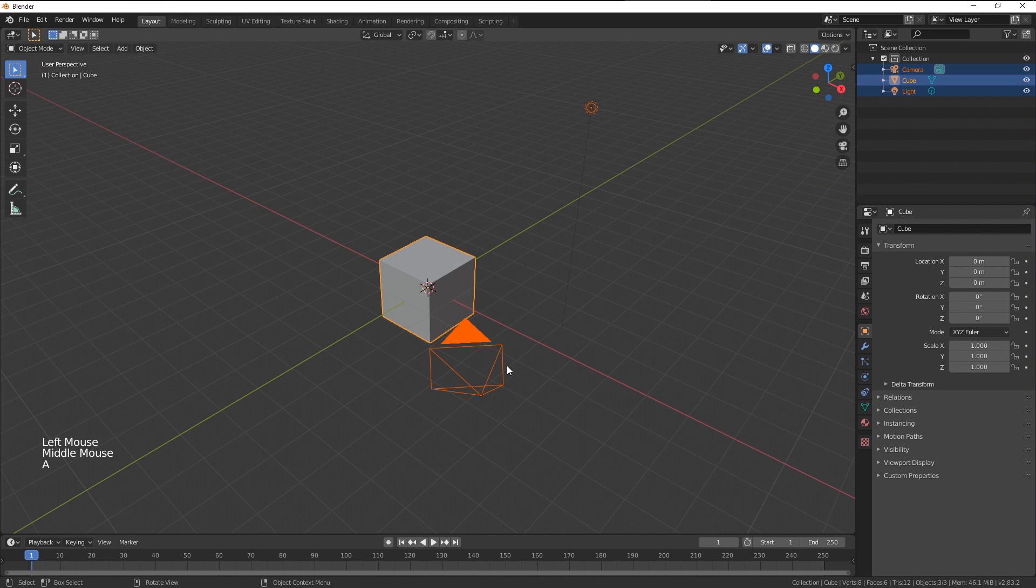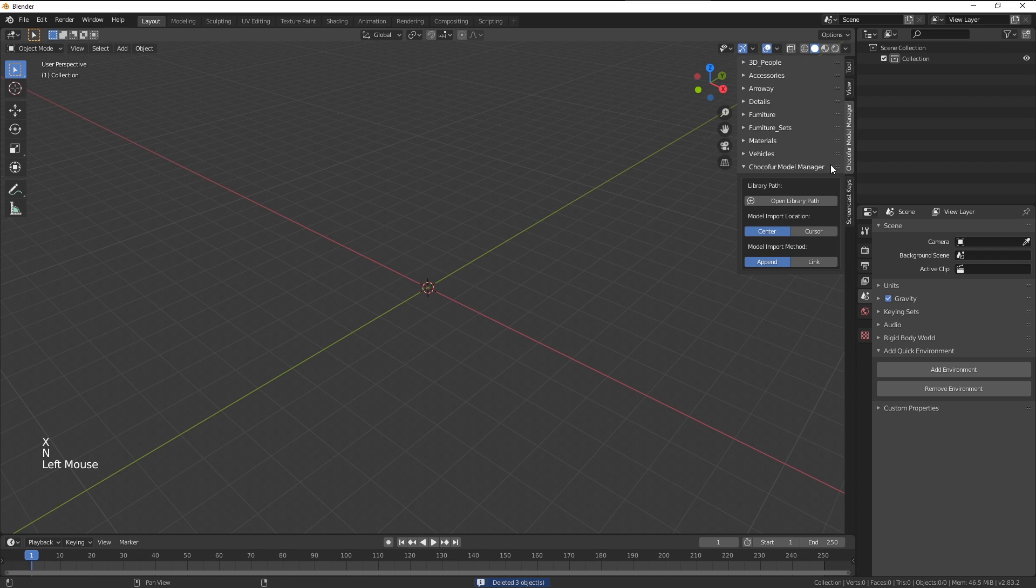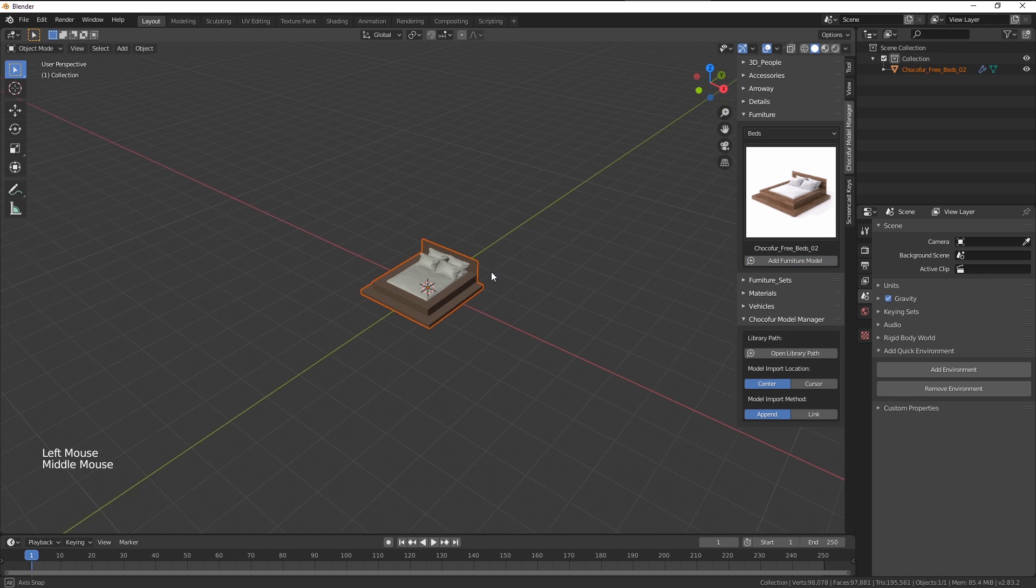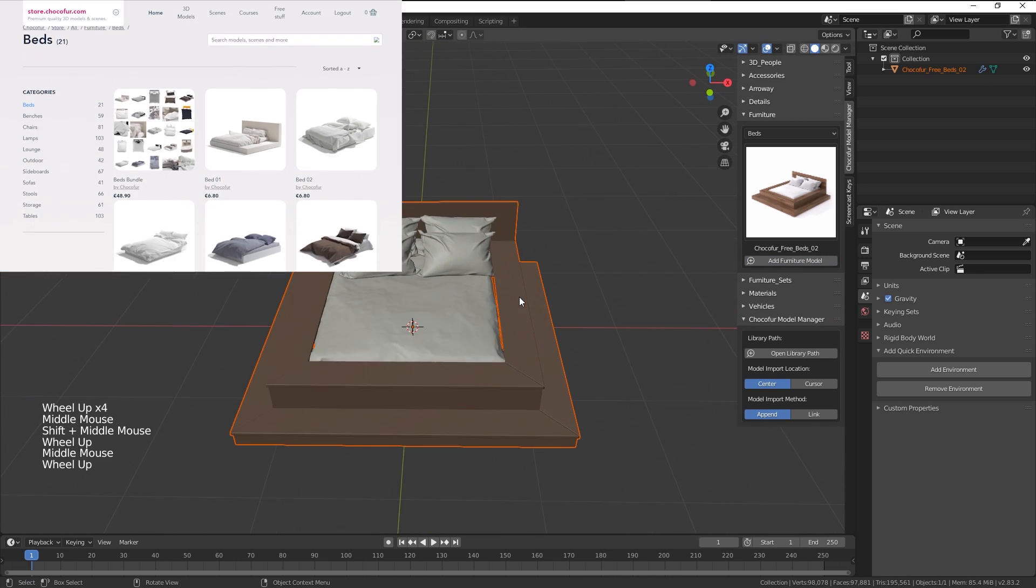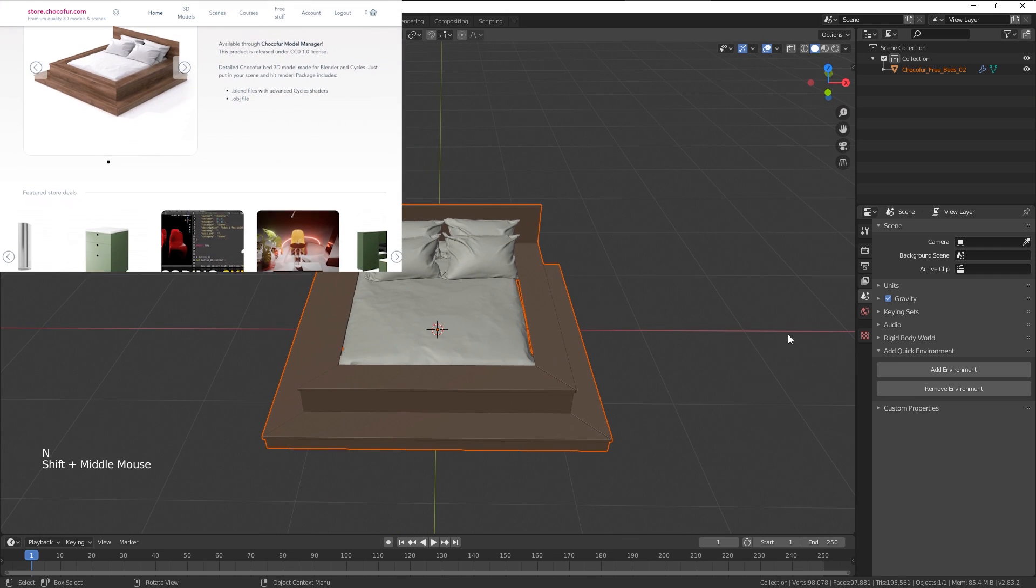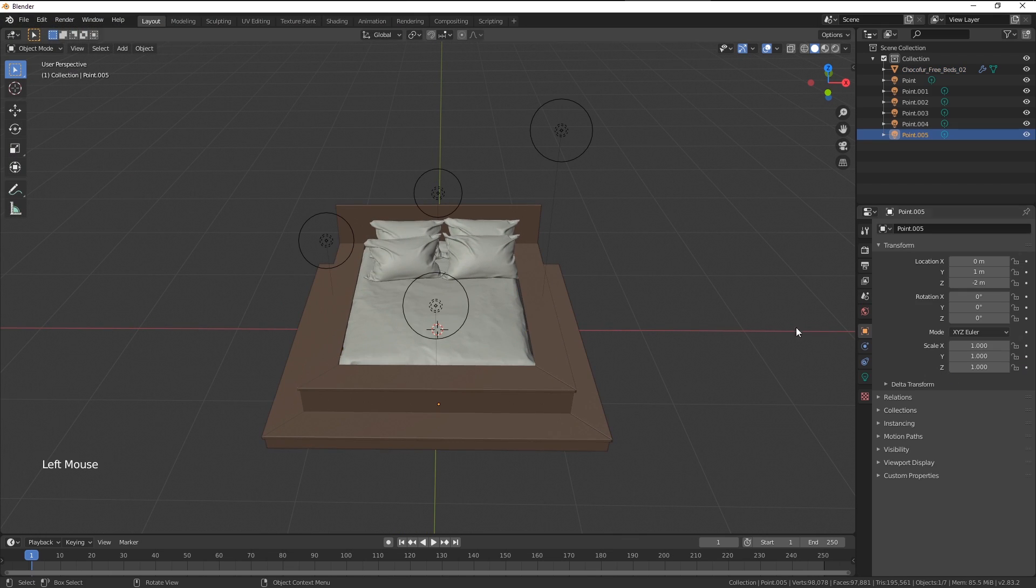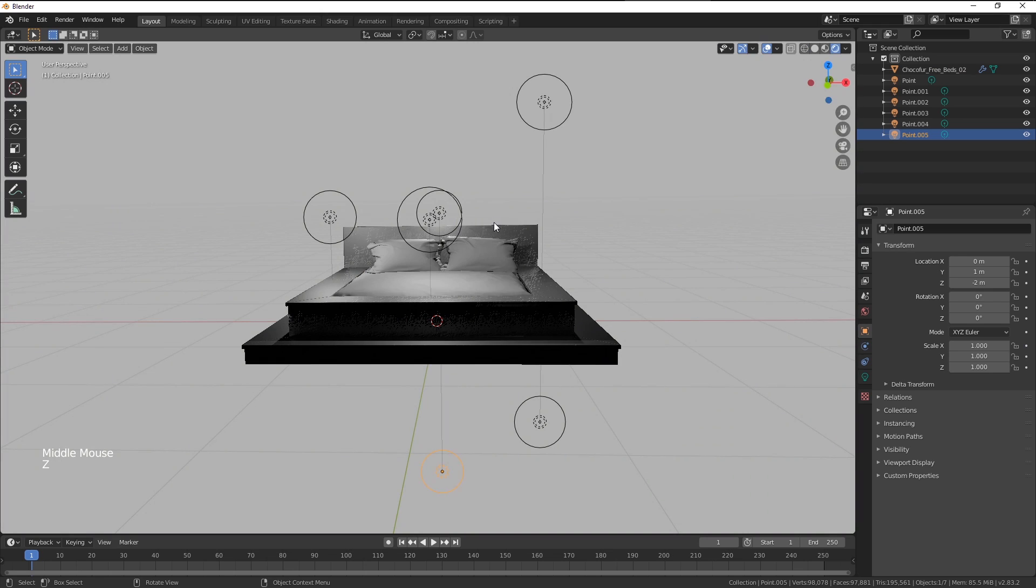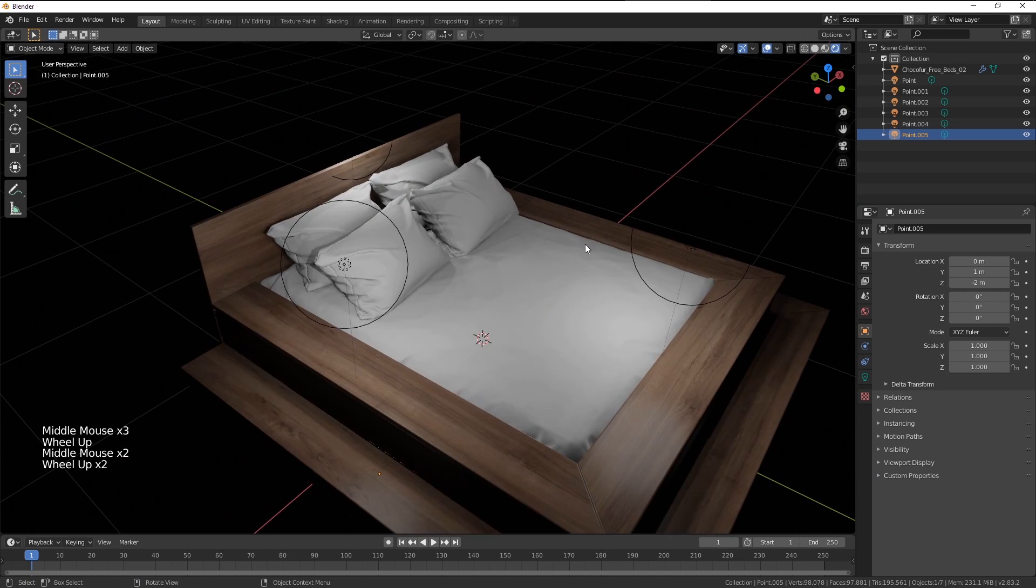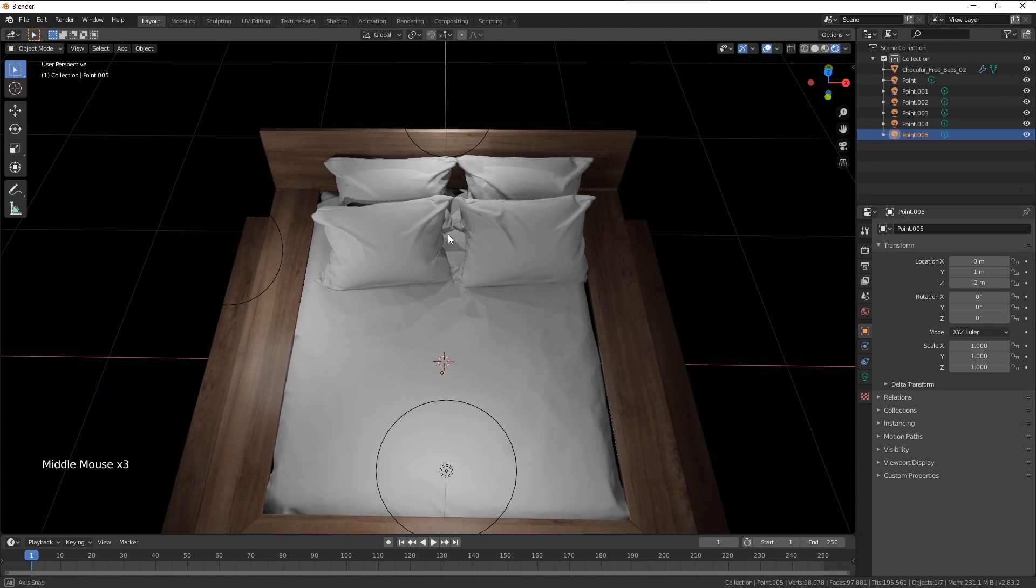Once in Blender, I'm going to delete everything and import one of my free Chocofur beds which is called FreeBed02. By the way, you can download it from Chocofur store and use for your commercial and private projects if you want to. I'm also going to click Add Environment here which is a very quick add-in that I've created in my previous video. You can check that out as well. And this is our initial mesh.